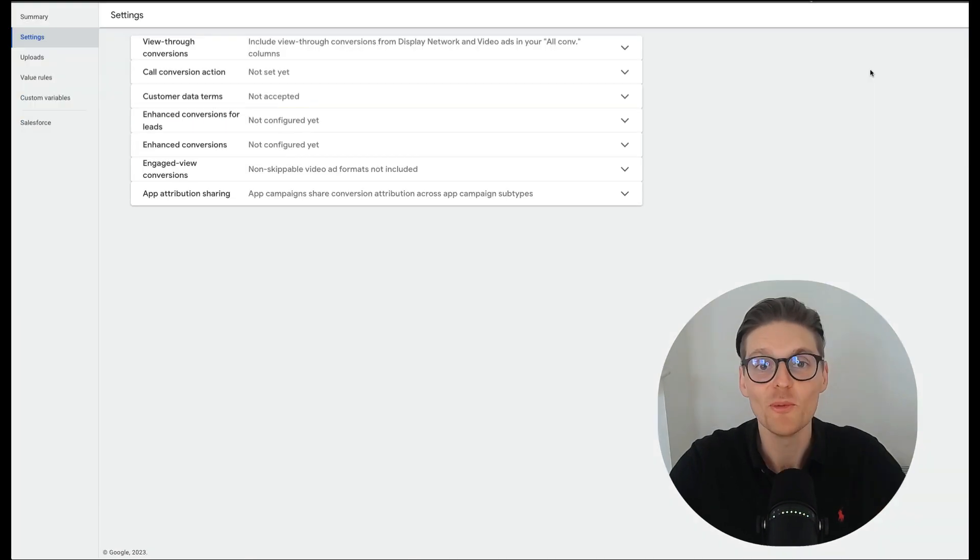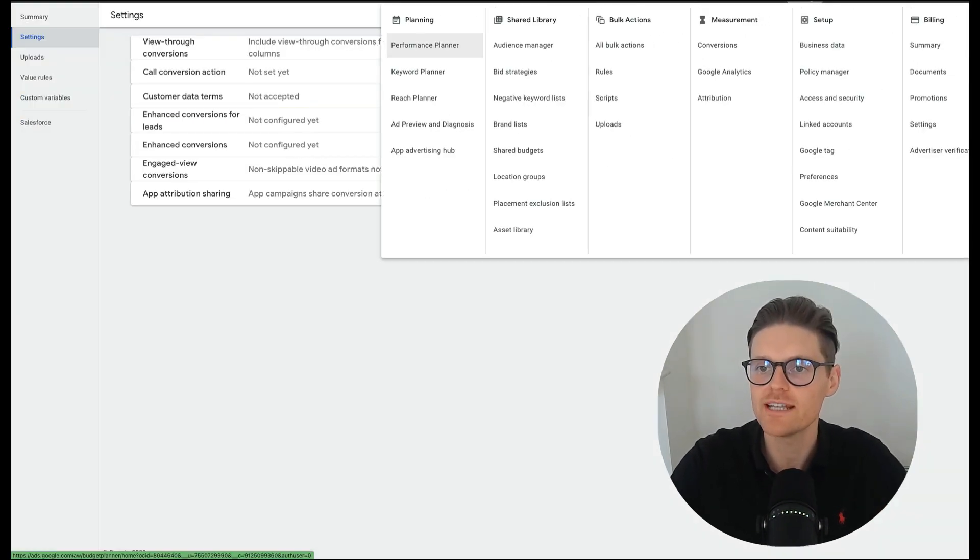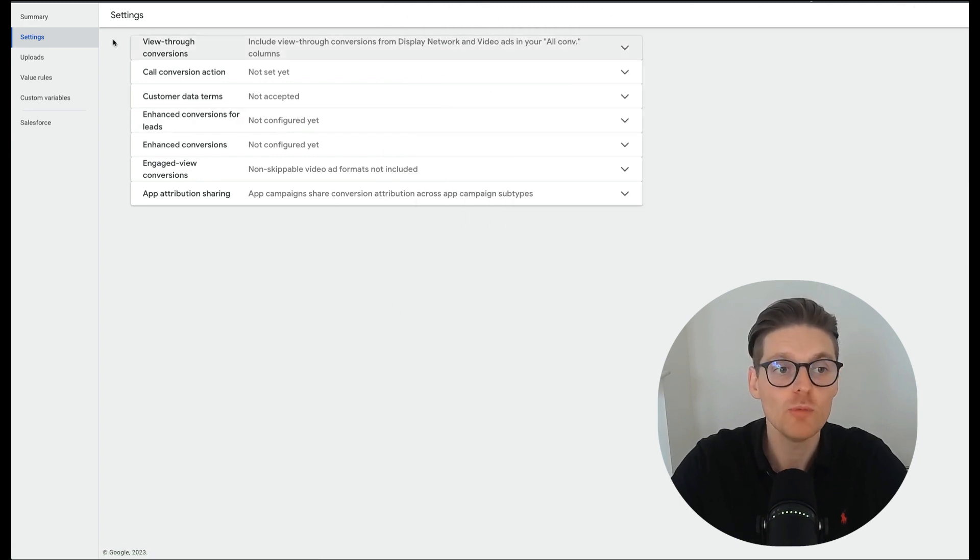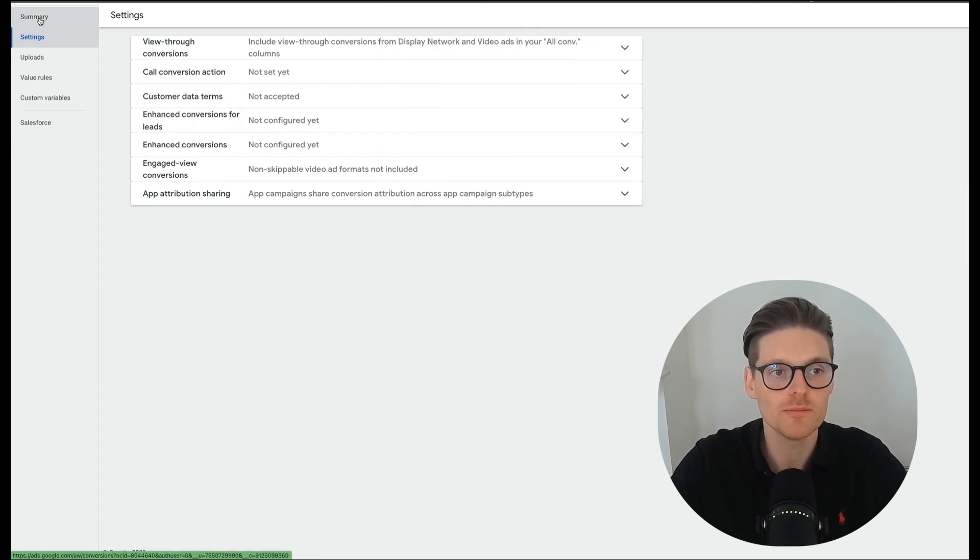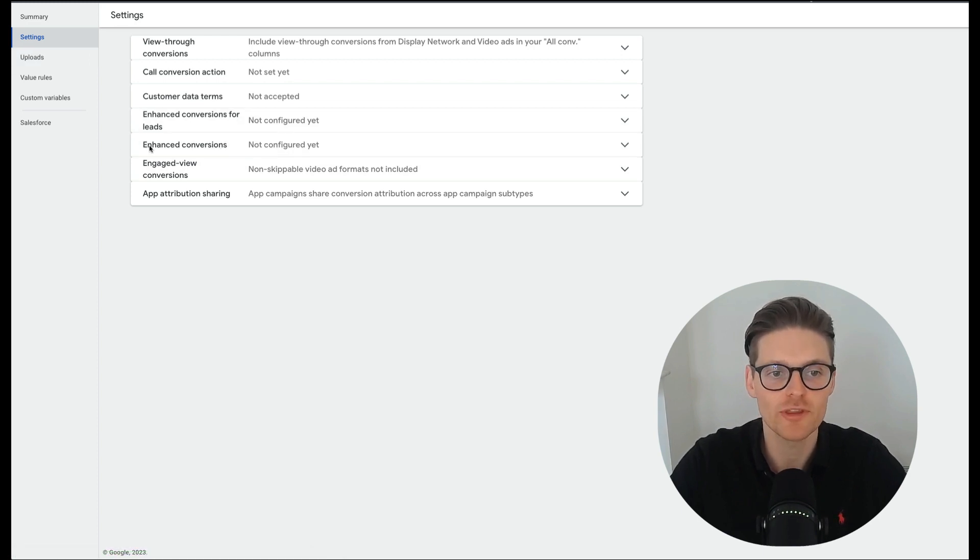So how do you do this? We're in the MarketLead account right now. You want to go to tools and settings at the top and then go to conversions. Then once you're in conversions, you want to go from summary to settings. And this is where we'll be able to change the settings for the enhanced conversions.